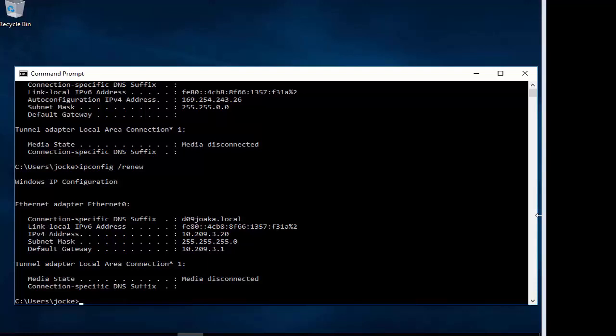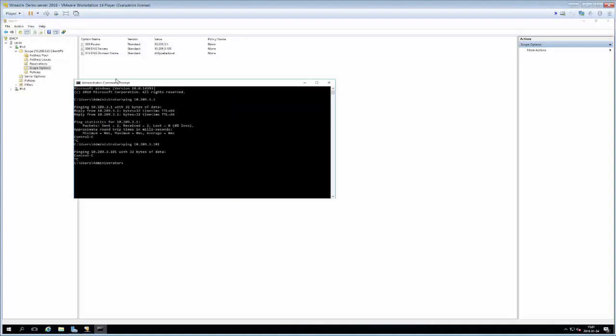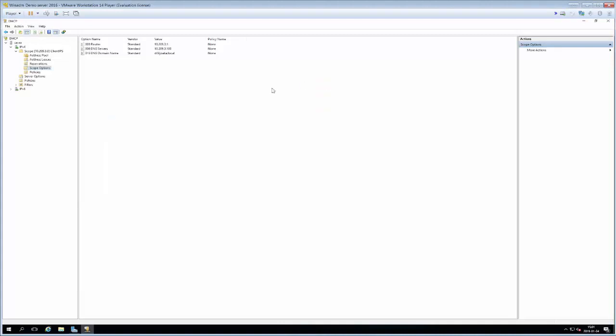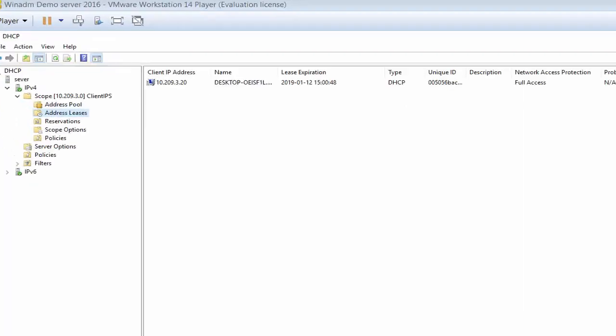The last thing that we'll just go and do is go back to our server and we will have a look in our DHCP server. If we go to our scope and then to address leases we will be able to renew here and we can see what machines that are leasing addresses from this server. We can see here as well that the client is leasing an address.